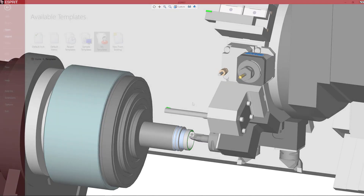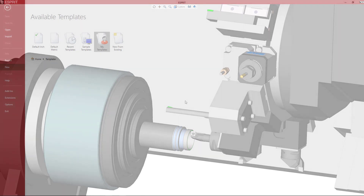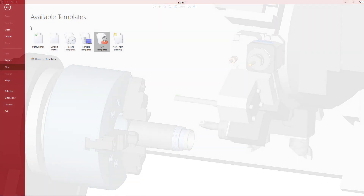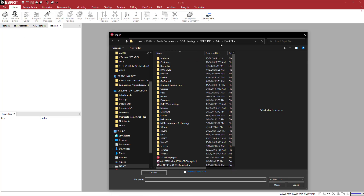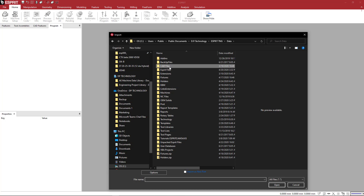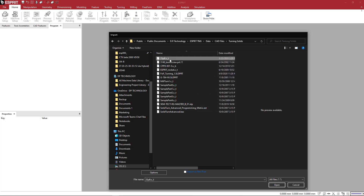This is going to be a quick tutorial on setting up a part for a lathe machine. One of the things you'll notice first when you start Esprit is if you are looking at the file area, you see here that we have an open and an import command. The open command is to open up a file that you've already saved as an Esprit file. Now if you want to read in just a CAD model, like from SolidWorks or any of the design softwares, you would want to use the import. So we're going to pick import and I'm going to come to my data folder — I'll go to turning solids and just open one.